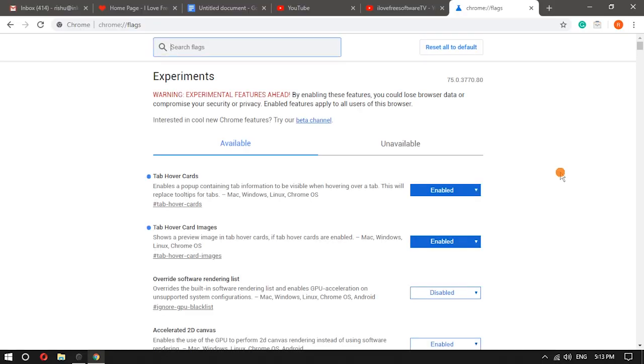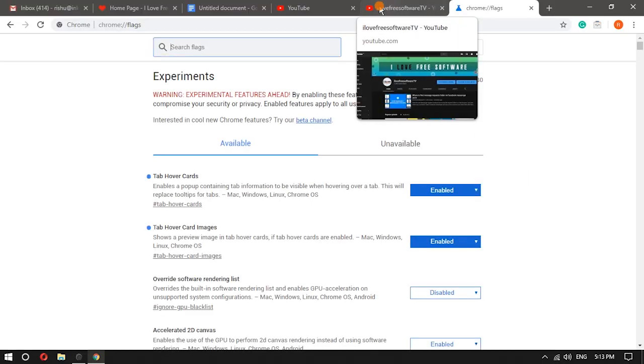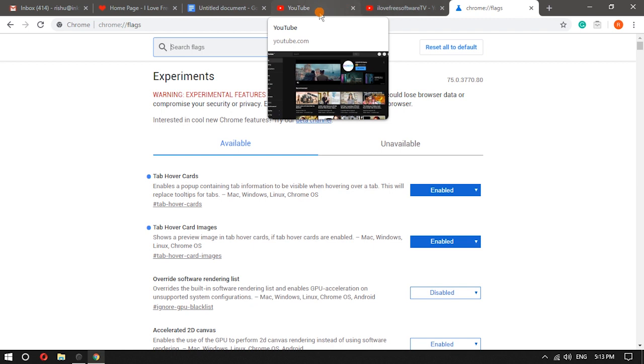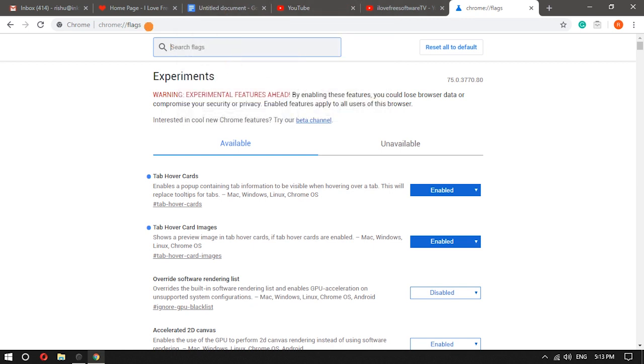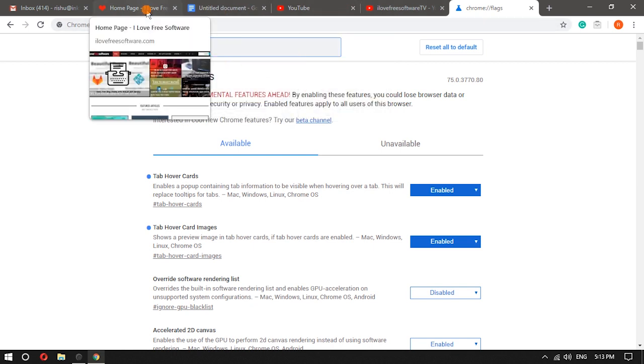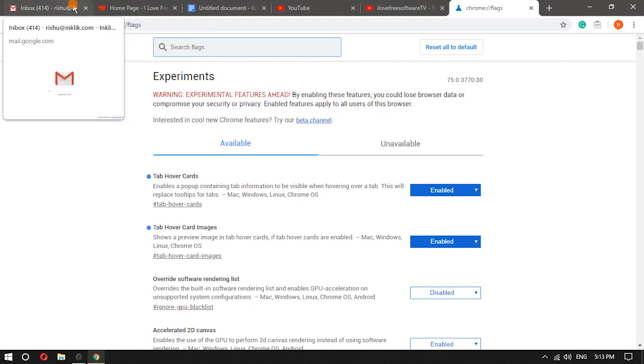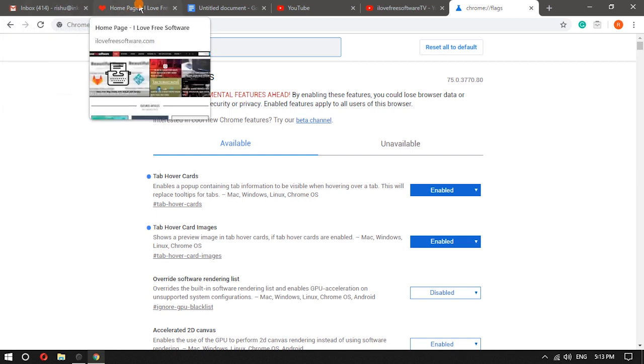Now open some tabs and then place the mouse cursor on a background tab. You will notice that tab preview is visible with title and a small image of that page.